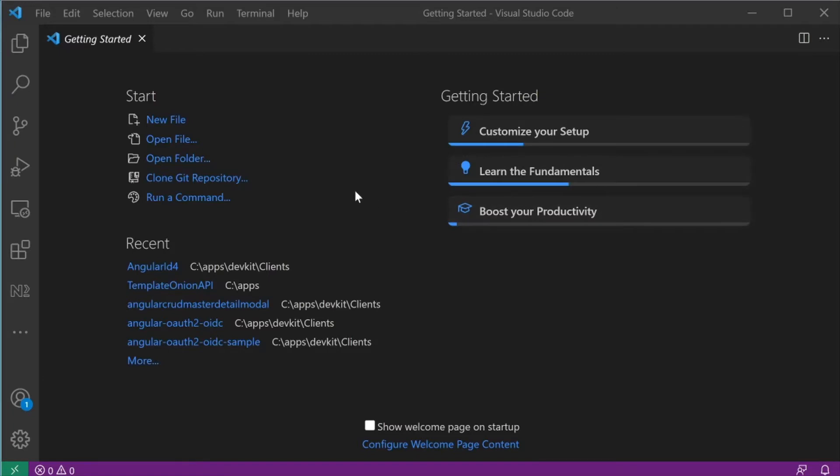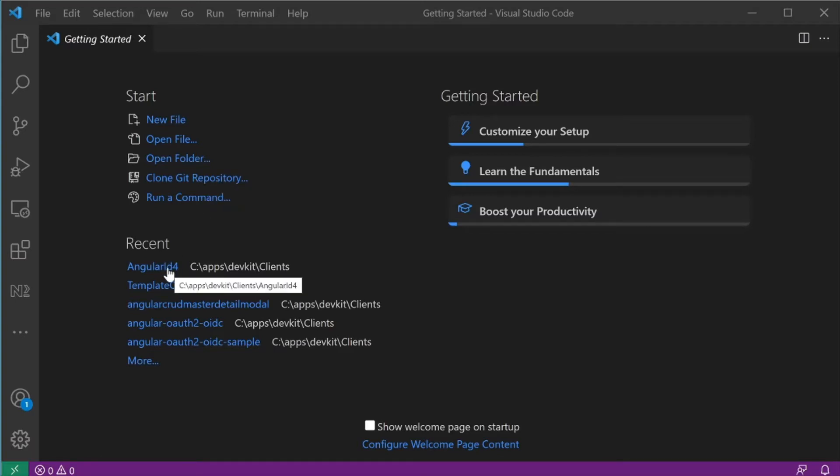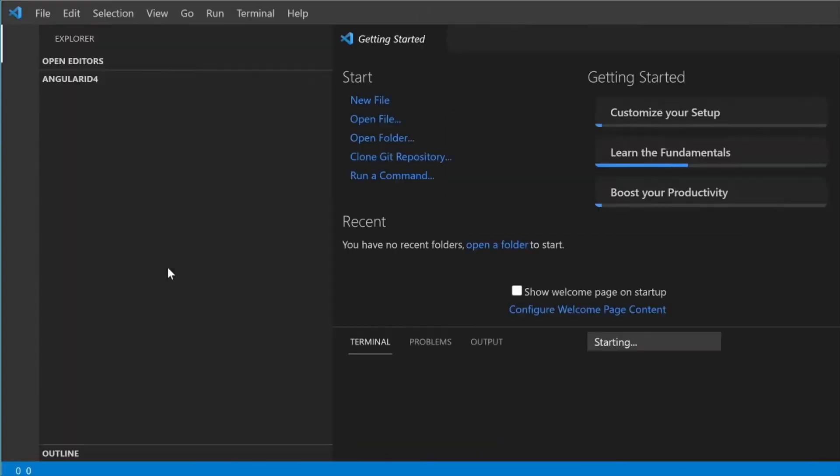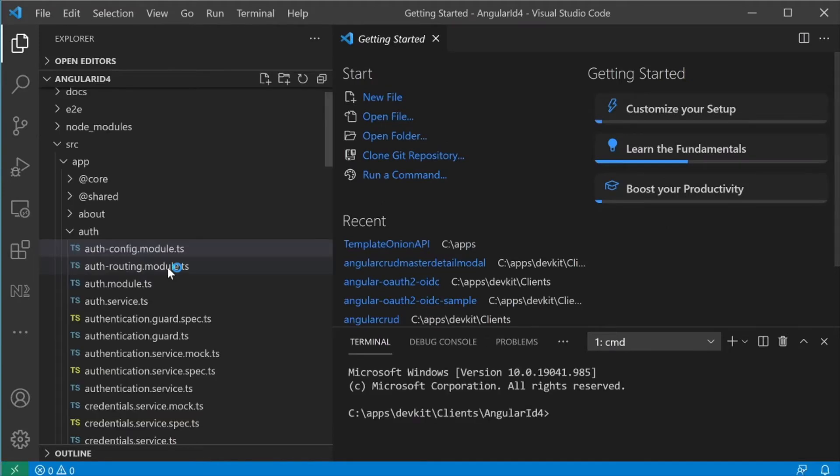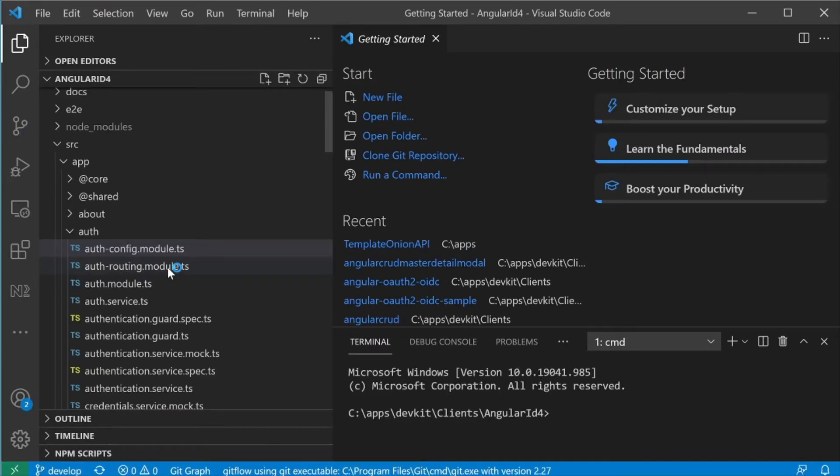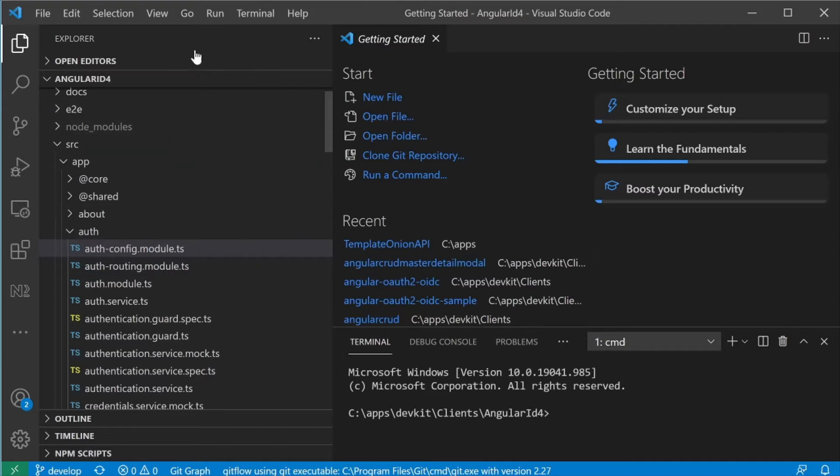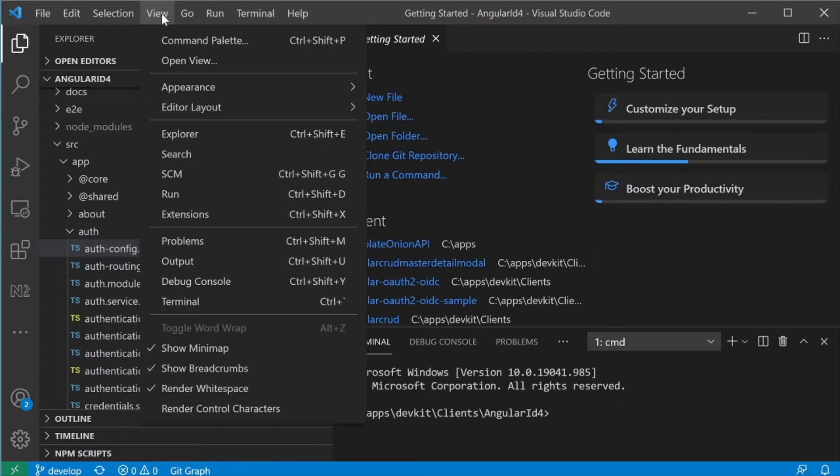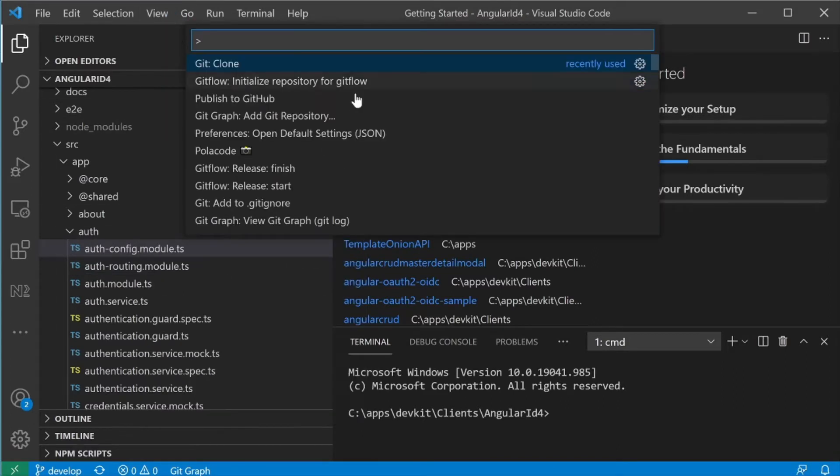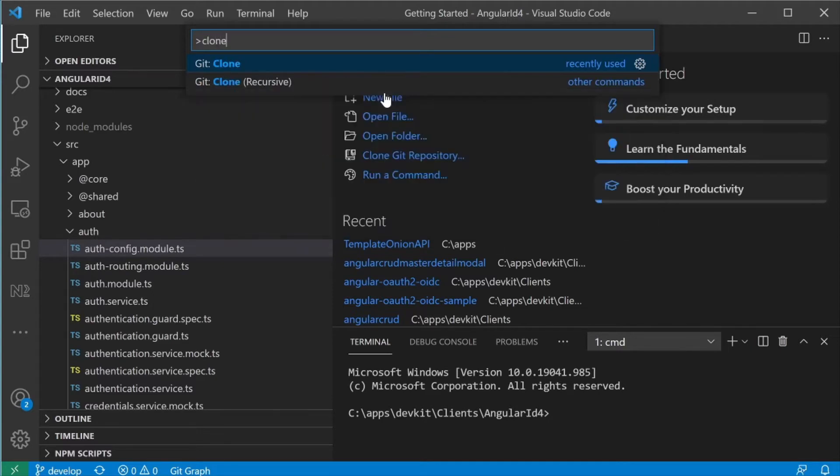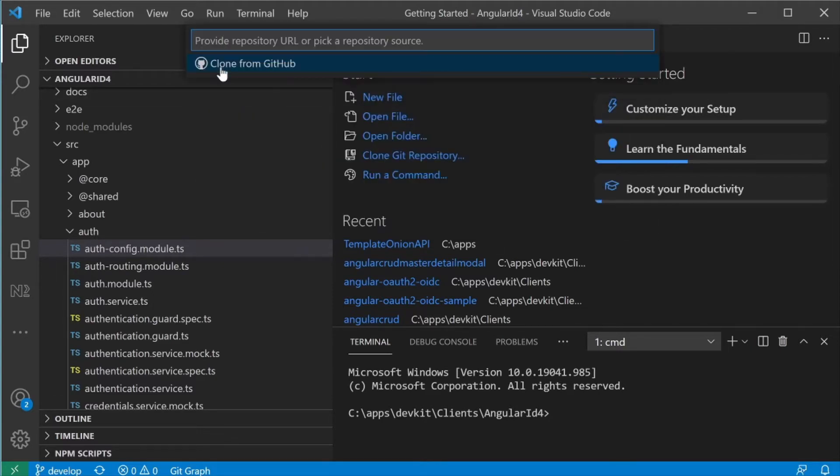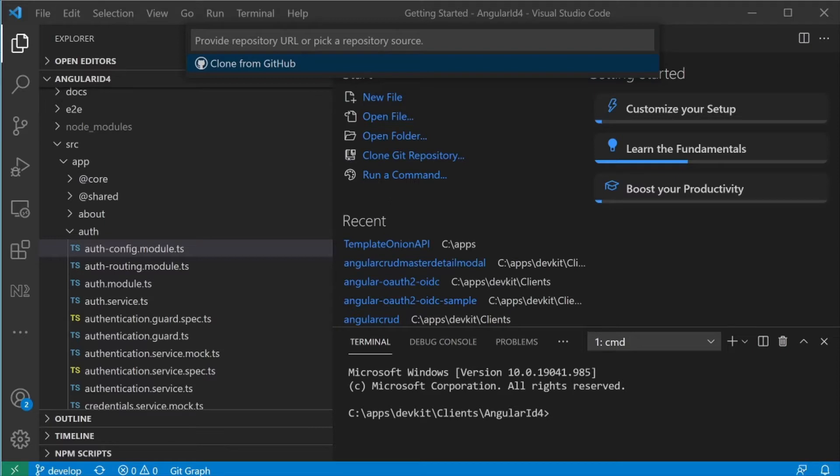When you start Visual Studio Code, you will see the option to clone Git Repository. If you have a project open, you can go to View, Command Palette, type in clone, select Git Clone, and then enter in the URL of the Angular app.